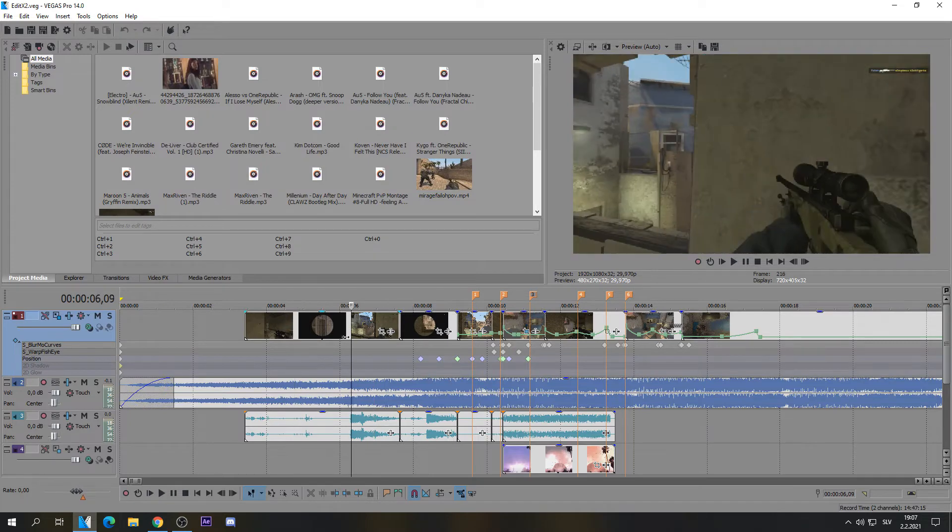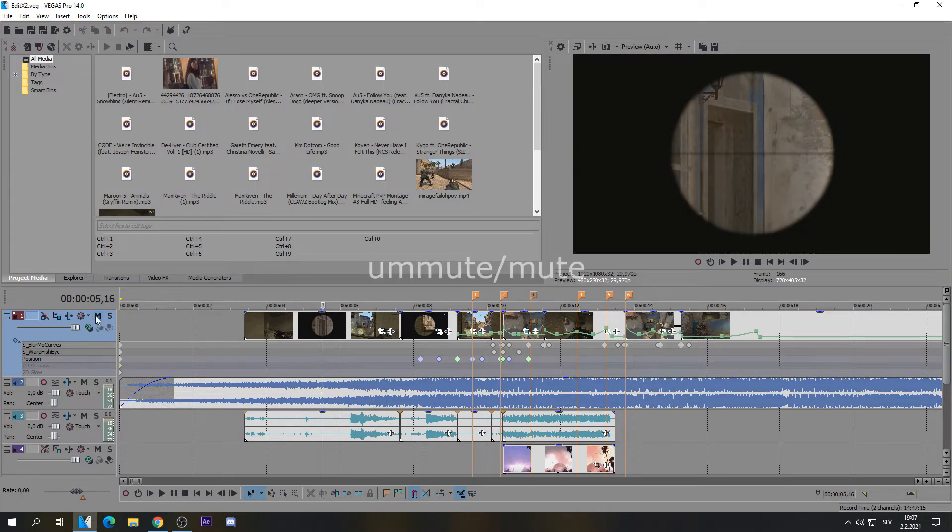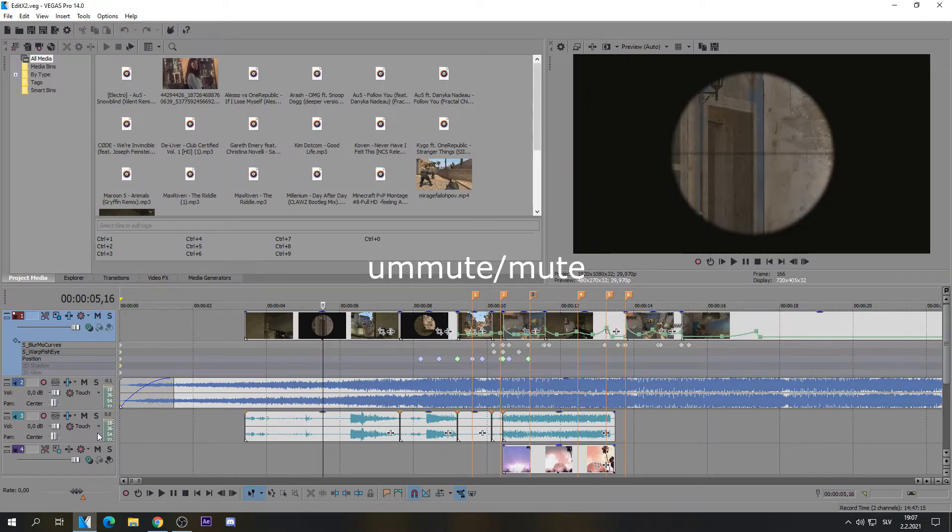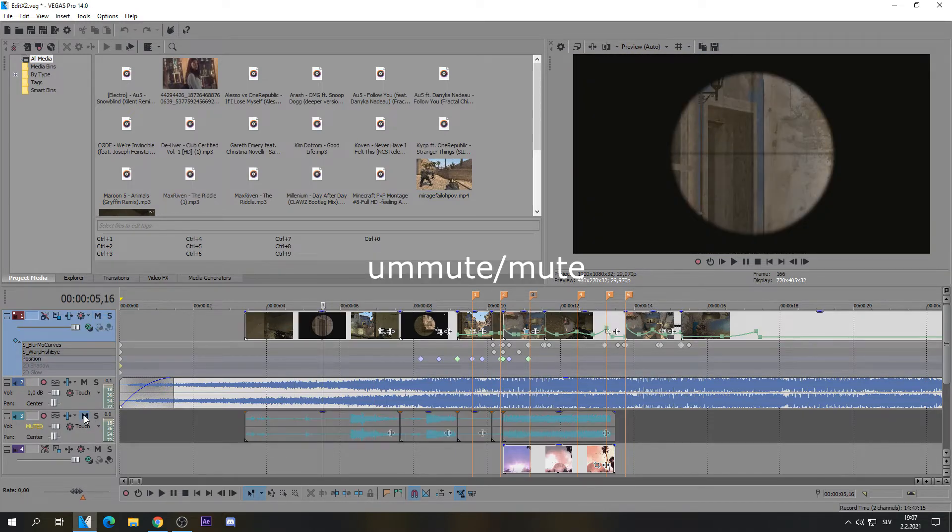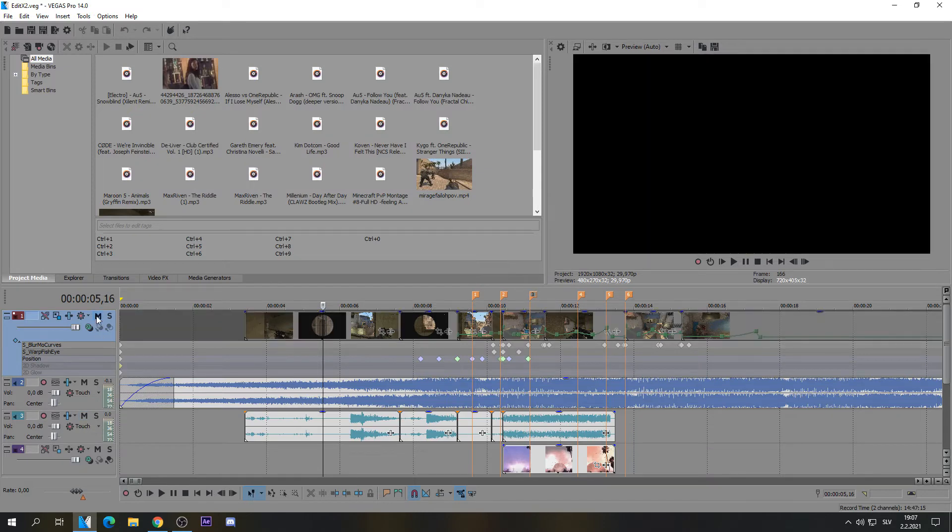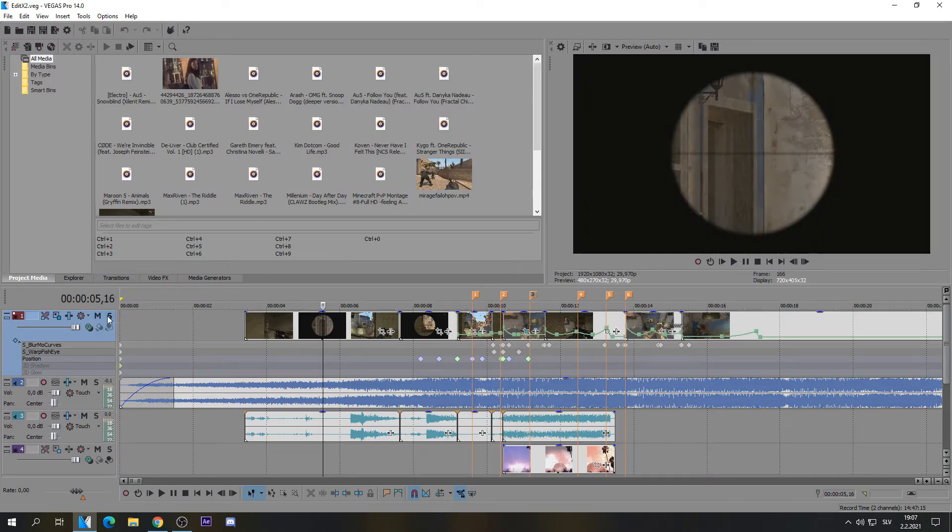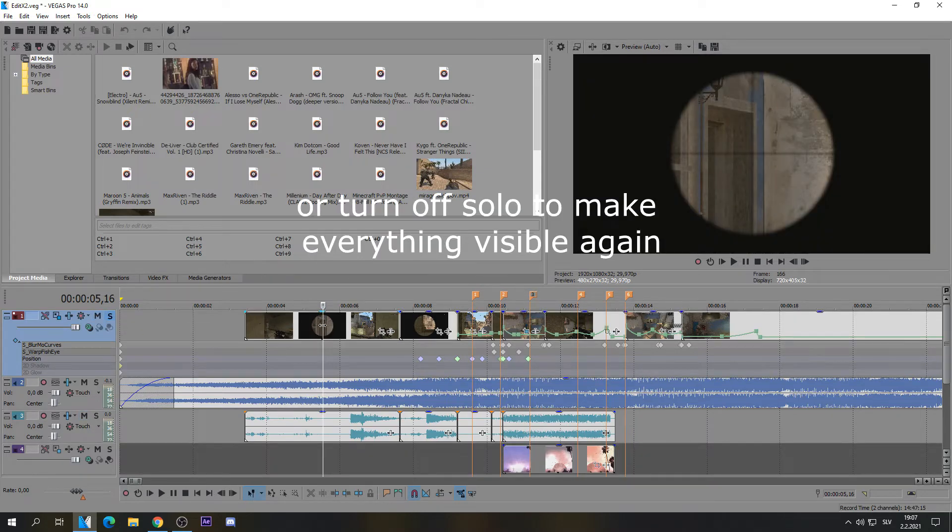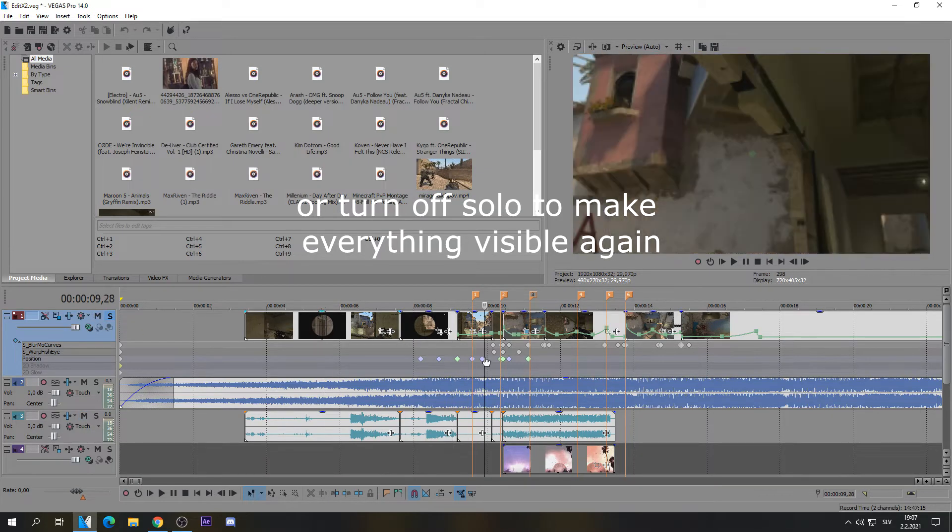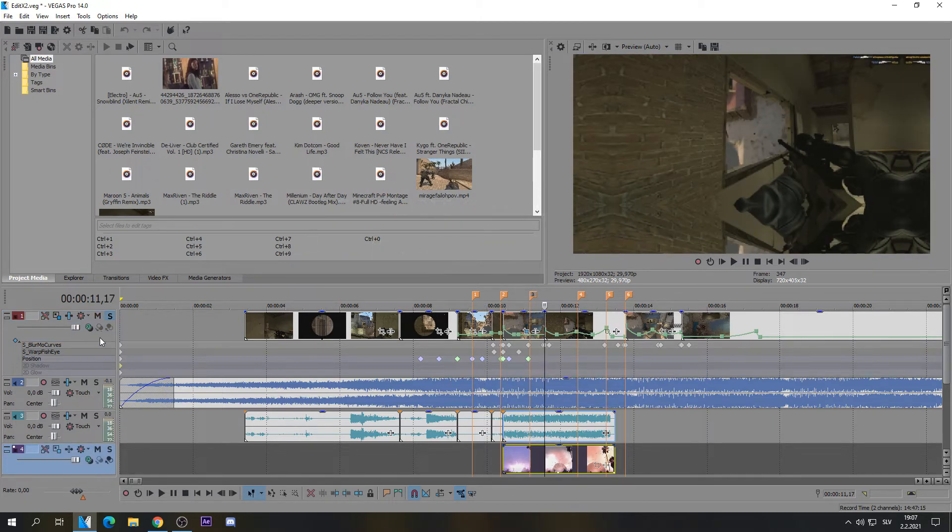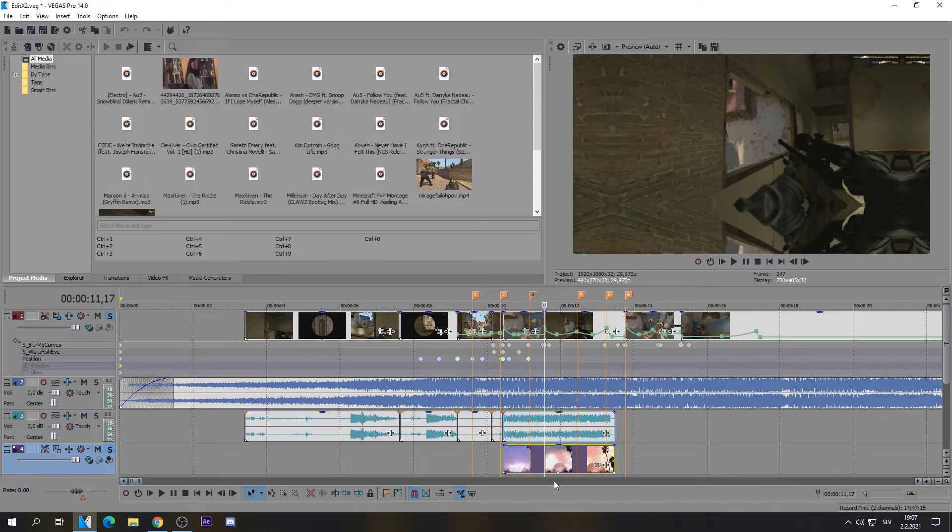If that's not the problem, you can just mute one track like this, one video track, or you can solo a video track, which means that only this one will be visible and this one will not be. And you can turn on solo for this, so only these two will be visible.